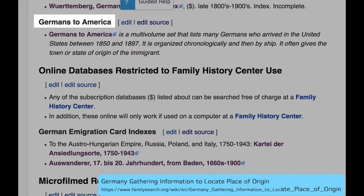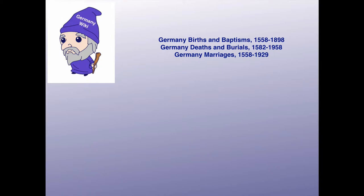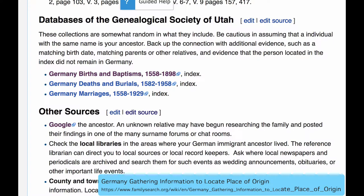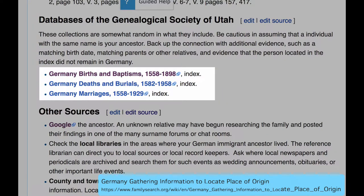Germans to America is a set of books that lists Germans who have arrived in the United States, and if you click on that link, you will be able to search that list through FamilySearch. During the early years of genealogy research in Utah, the Genealogical Society of Utah created a database of German births, deaths, and marriages. The contents were random, from all different kinds of contributors. There are millions of names in these, and so they're worth checking.